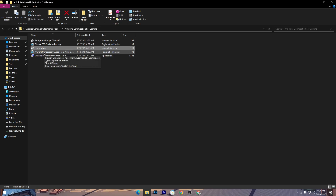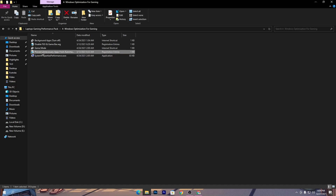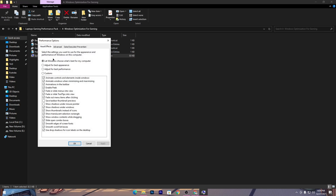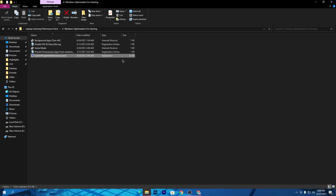The fourth file prevents unnecessary apps from auto-starting — open it, click Yes, click OK. Then open the last file, 'System Properties Performance.exe.' Double-click it and check the option for 'Adjust for best performance.' For video recording purposes I'm using 'Let Windows choose what's best,' but if you are a gamer with a low-end PC, I 100% recommend setting it to 'Adjust for best performance.' Click Apply and OK to apply the settings.